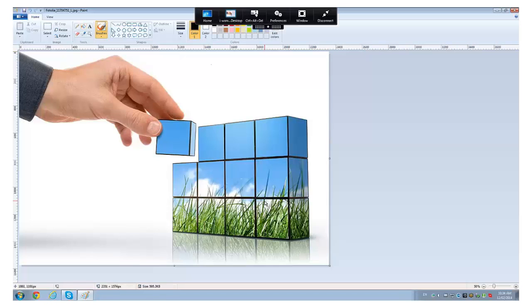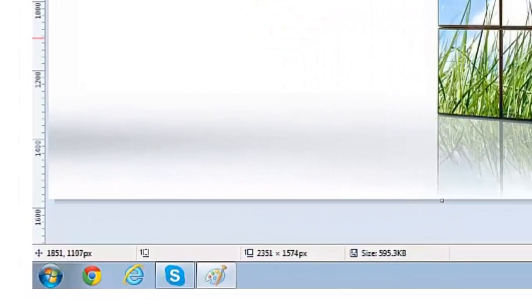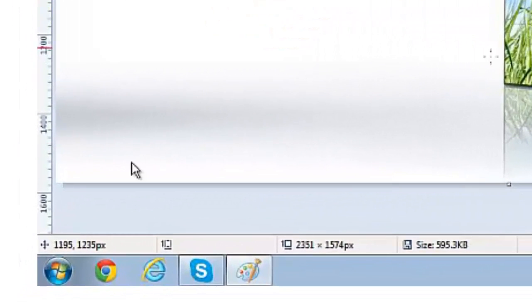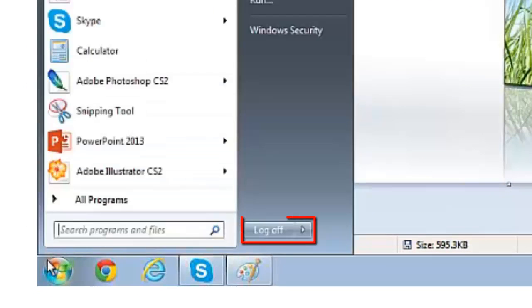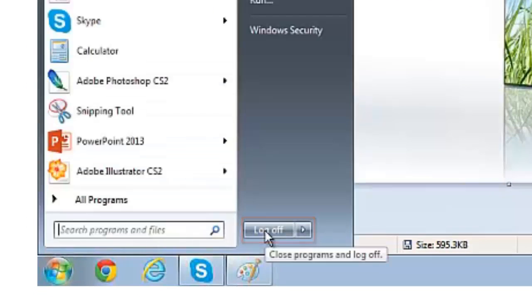Next, I will be explaining what logging off is. You can find this button by going to your start menu. It should be right next to where you would search for programs.